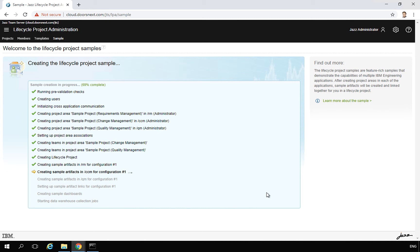The second project we will create will be an empty project — no data at all. This gives you two working areas: one with IBM sample data, and a second area where you can practice from scratch, starting from nothing.